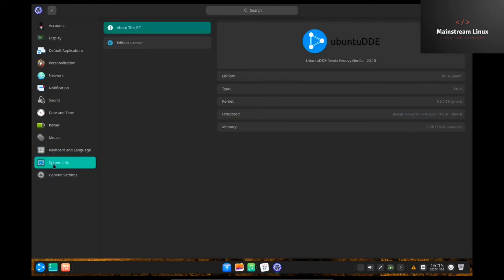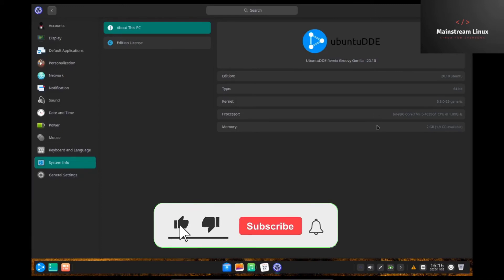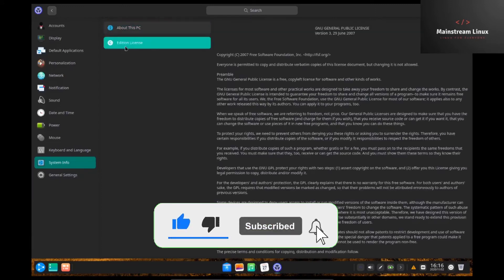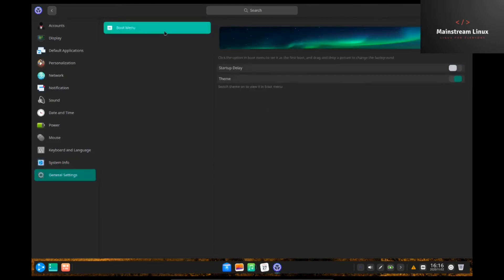So, system info about this PC. It is Ubuntu DDE 20.10, 64-bit. Kernel's 5.8.0-25. I'm running it on an Intel Core i5. And I've assigned it 2 gigabytes of memory. Addition license. Of course, this is your GNU license. It's a public license. And your general settings. Boot menu. Startup delay. Do you want it to delay? What theme you're running? Things like that.